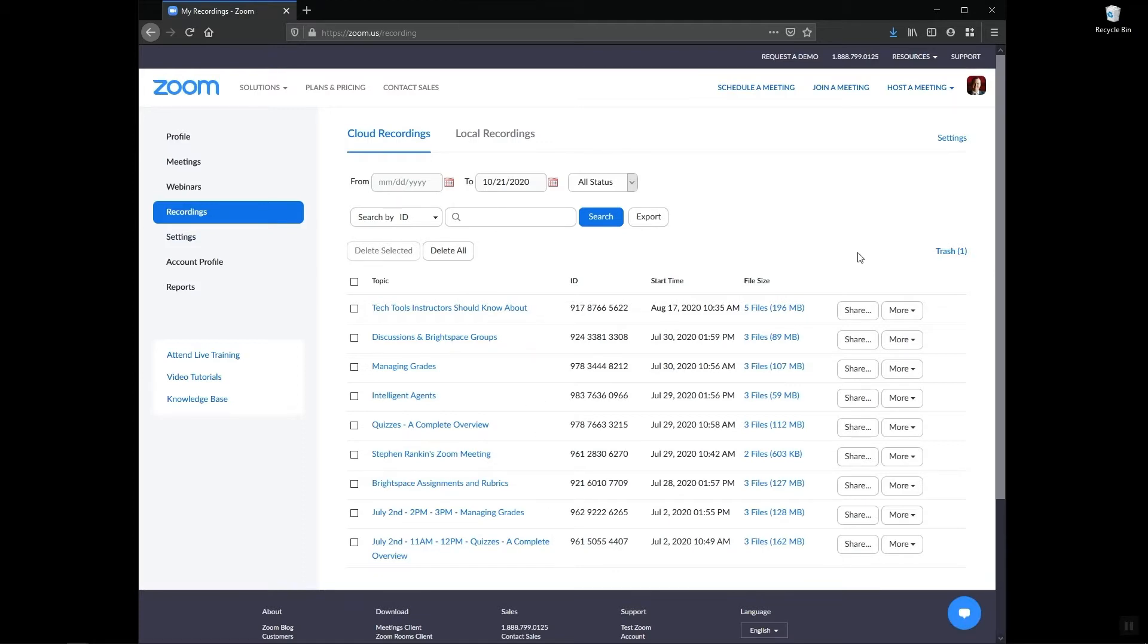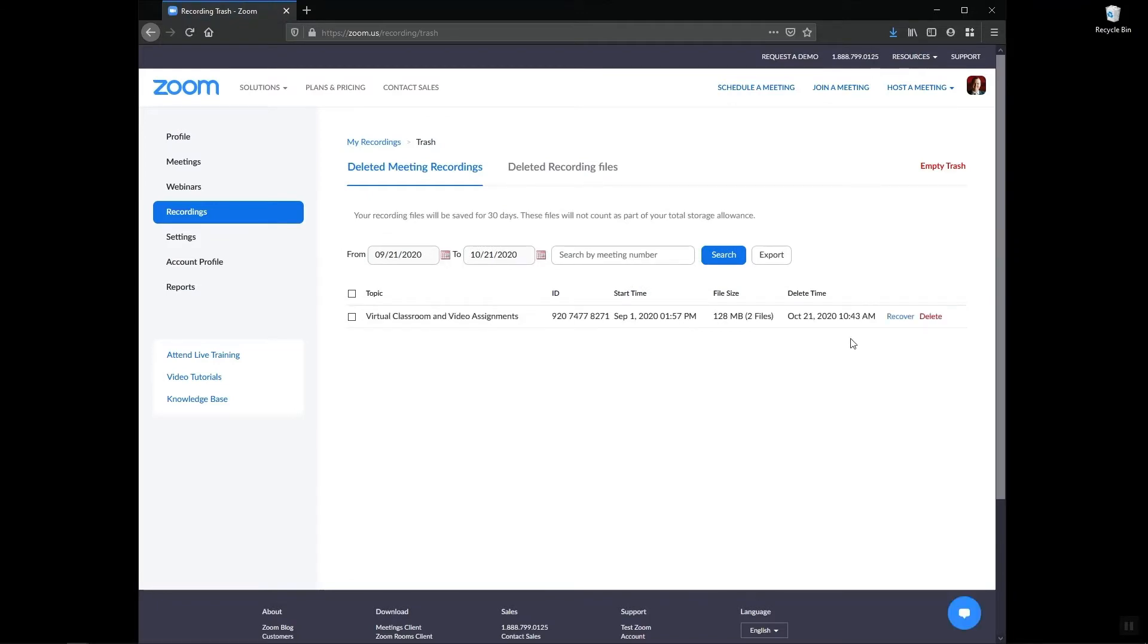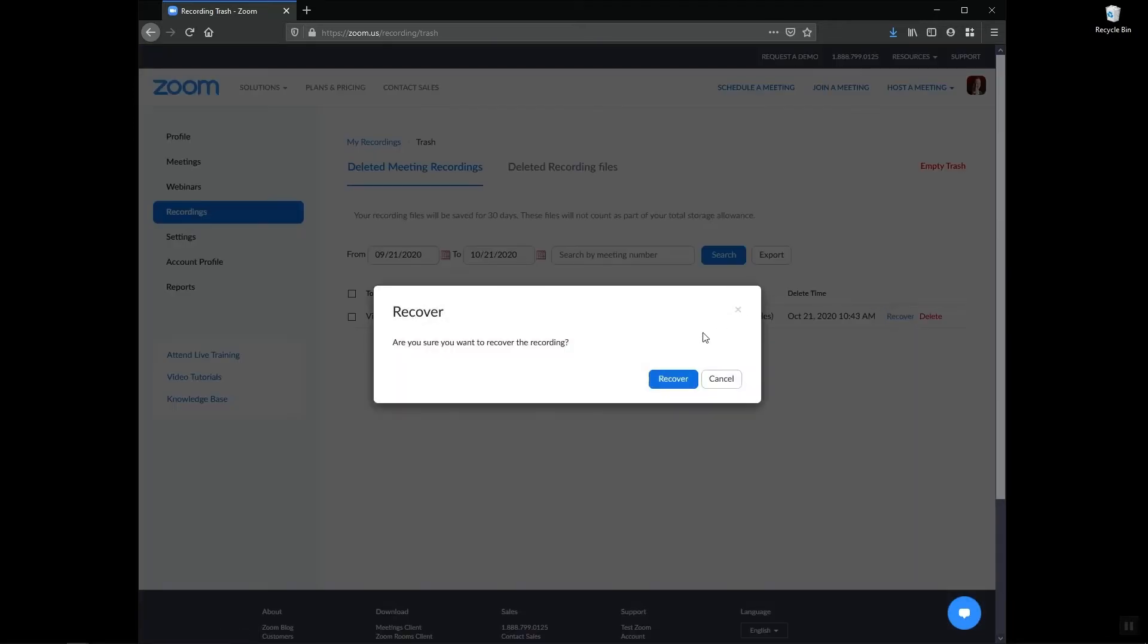Over here on the right hand side I see the trash and I have one recording in there. To recover that recording I'm going to click on trash so I can see my recording here, and now I'll click on the recover button and then confirm that.